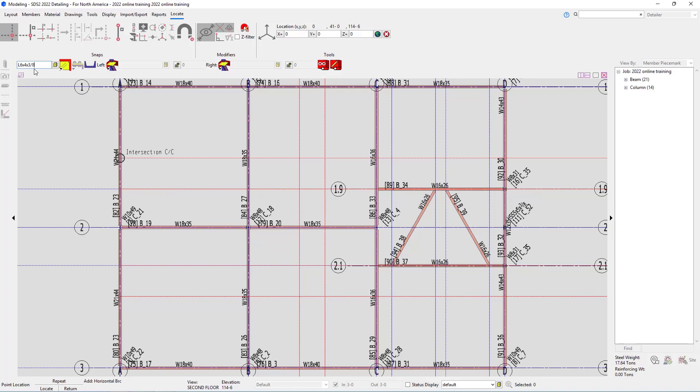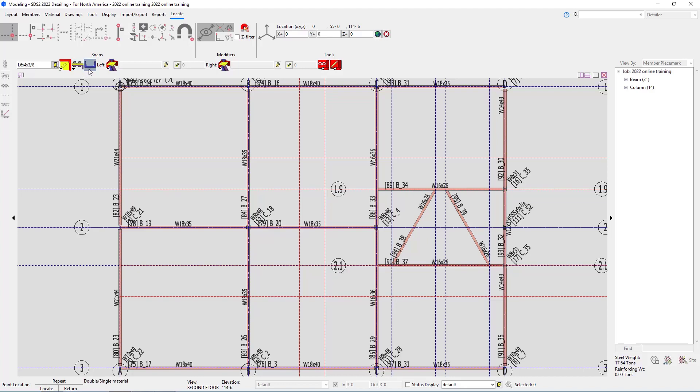And with this, you do not type the two dash as that will be specified either in the member edit window or here in our add options bar. First thing we have is our side of gusset. Do we want the gusset near side or far side? Next, we have our long leg. Do we want that outstanding or to the gusset? Then we have double material, which for this case, it does call out we have two angles there. So this is going to be double material.